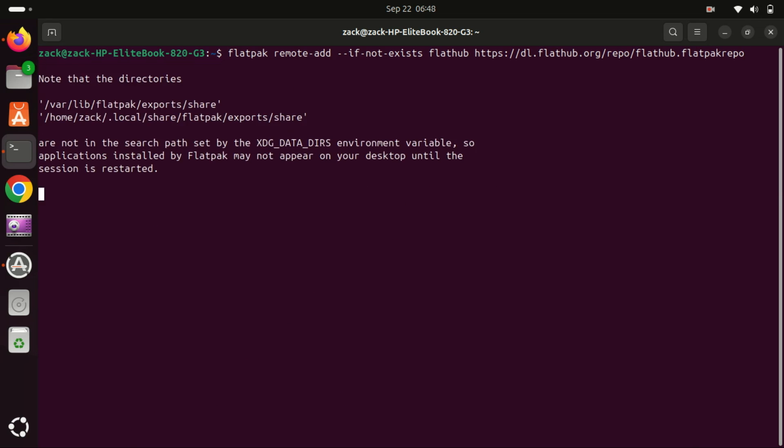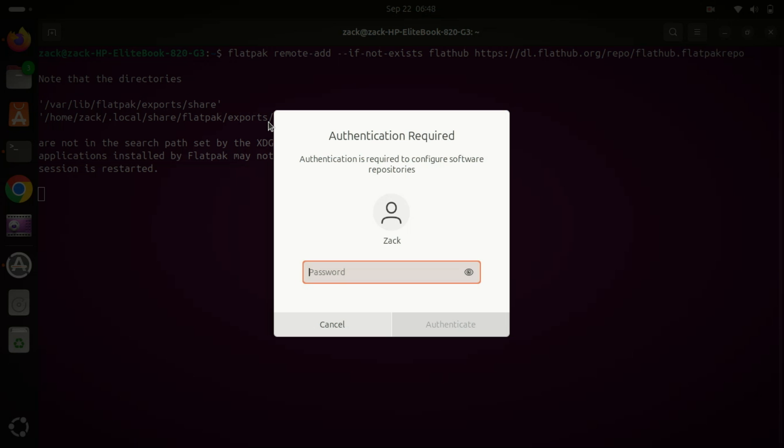After installing Flatpak, add the Flatpak packages source by adding its repository, Flathub.